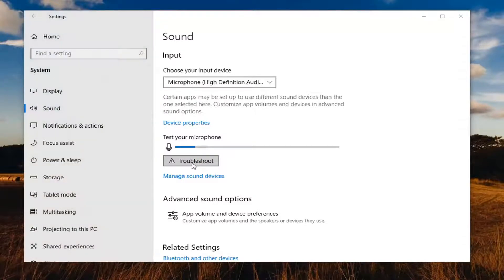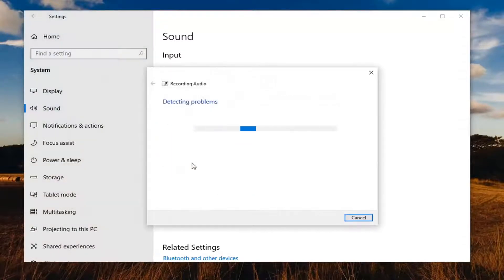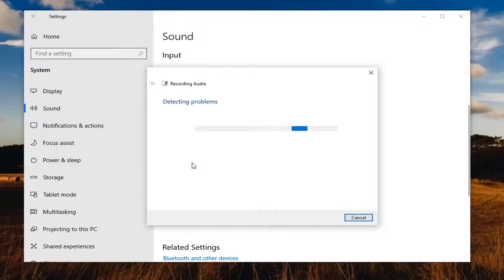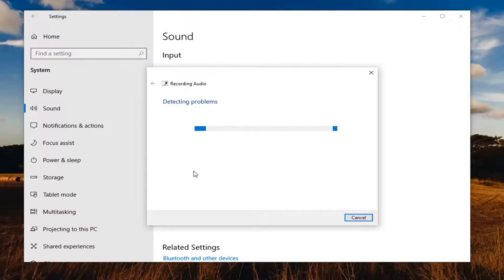Also consider looking at your microphone itself. There might be a volume control button on it. Check that it's not muted or turned down too far.